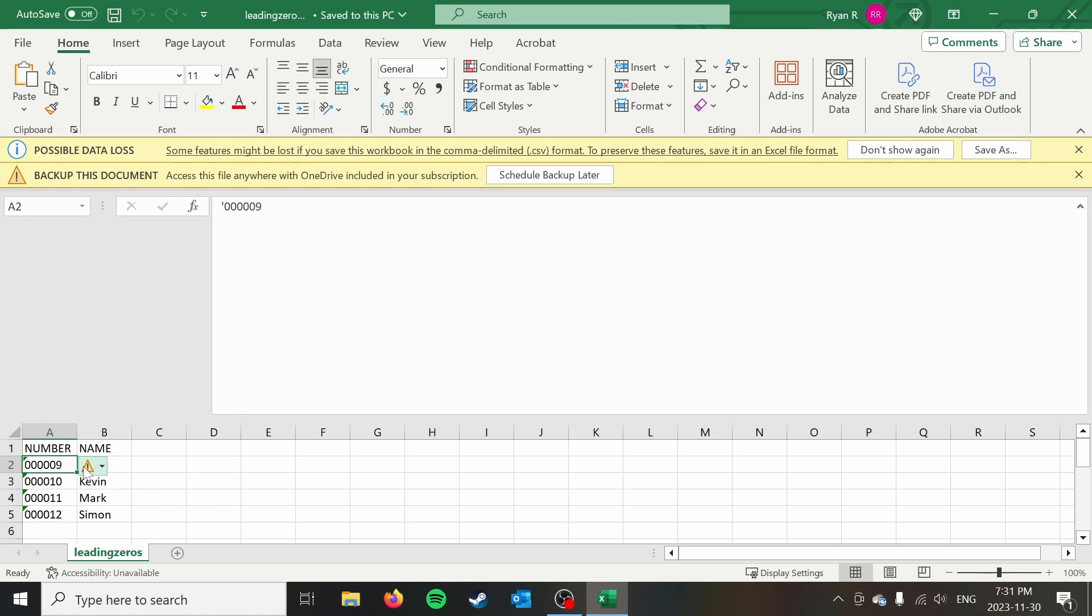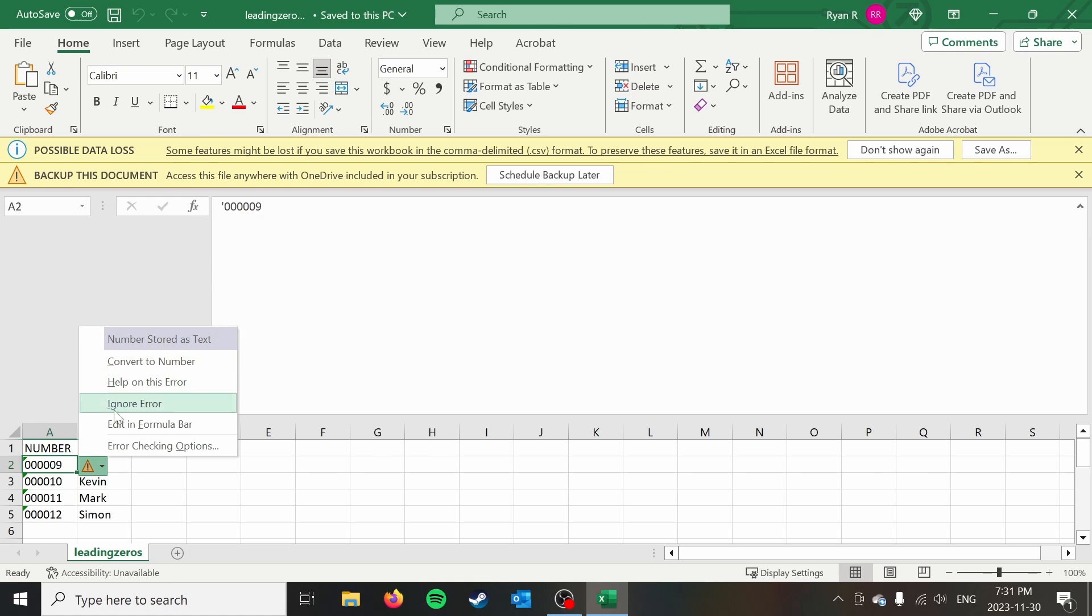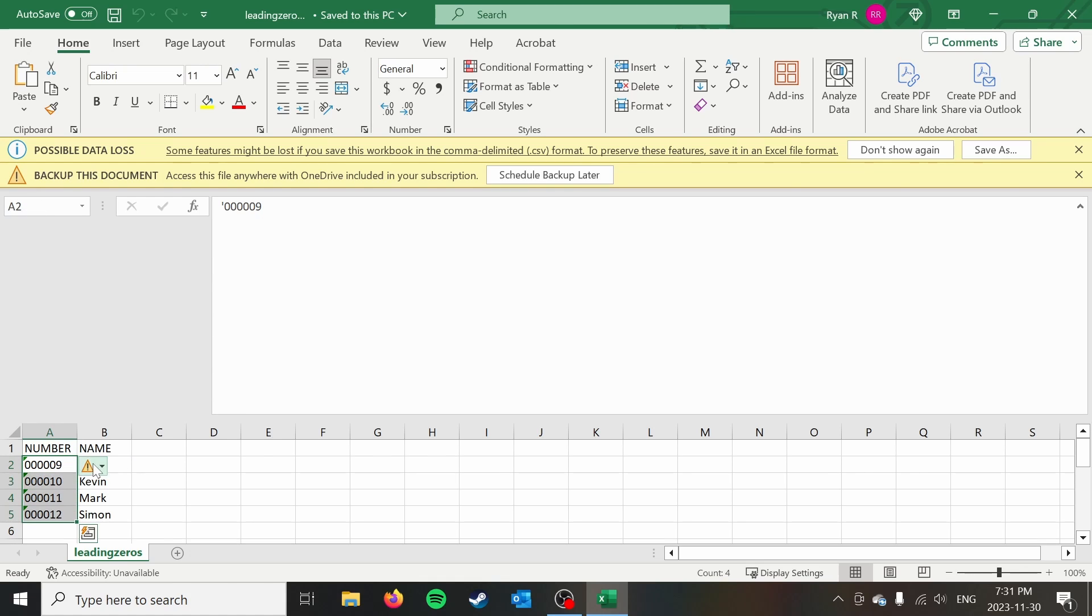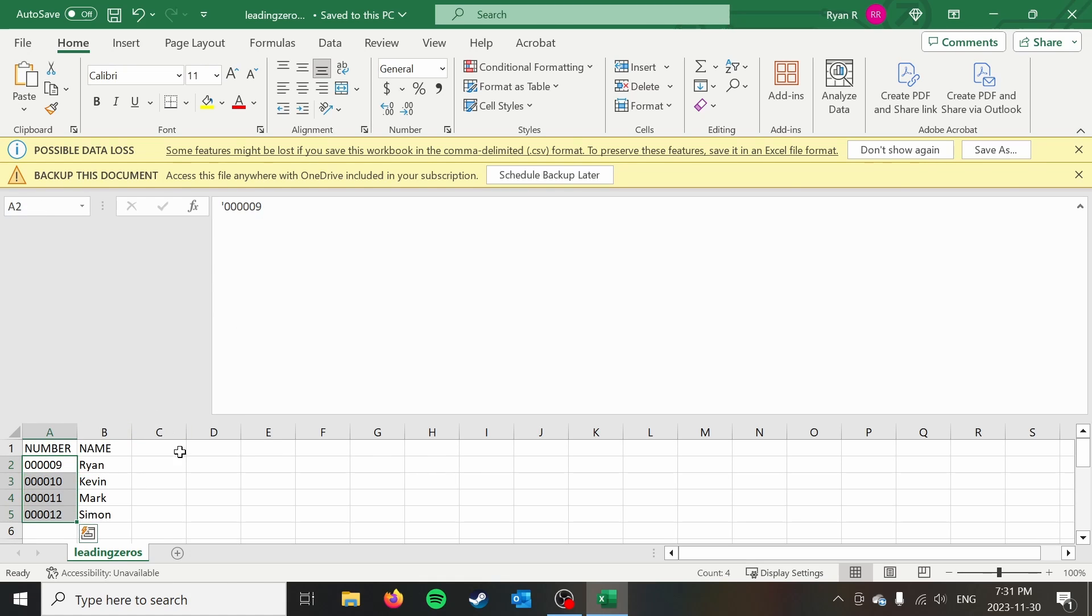If you do want to convert them, you can just go ahead and convert it to a number. And if you just want to get rid of these errors, you just go ignore error.